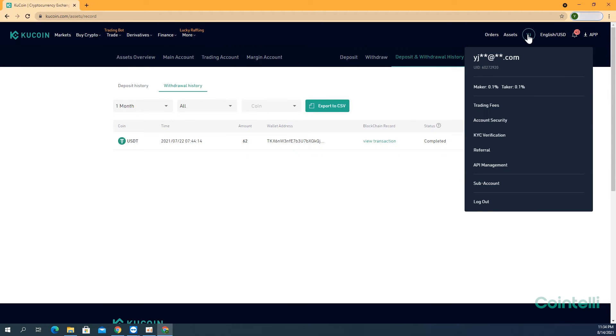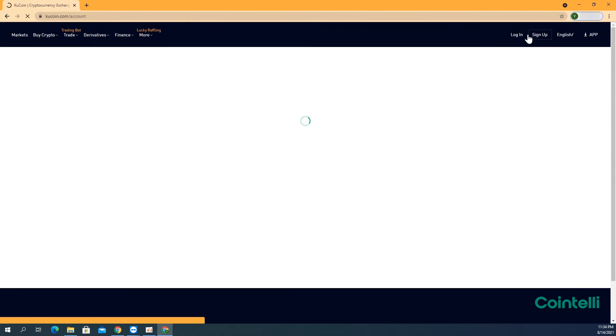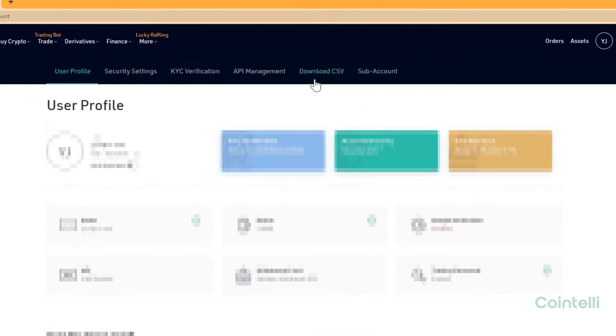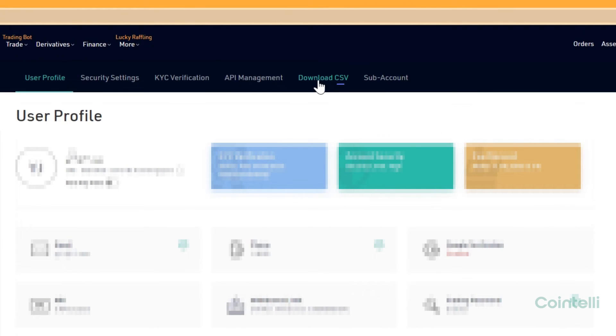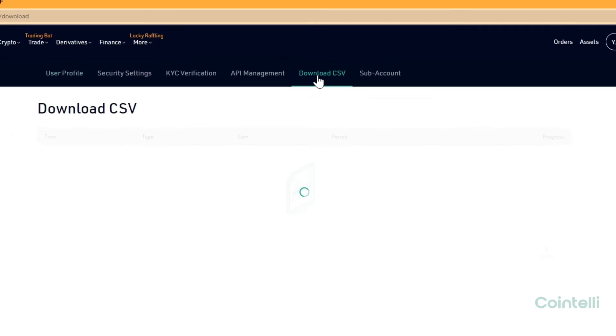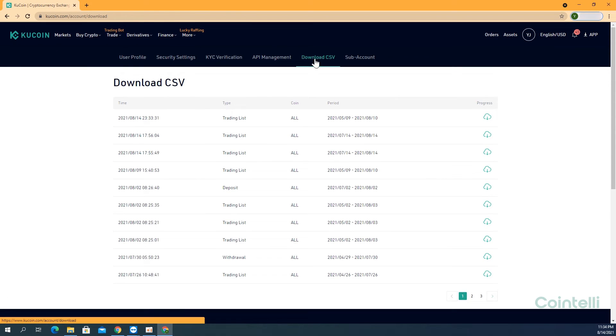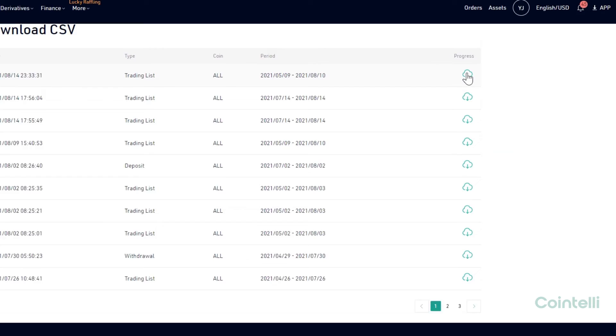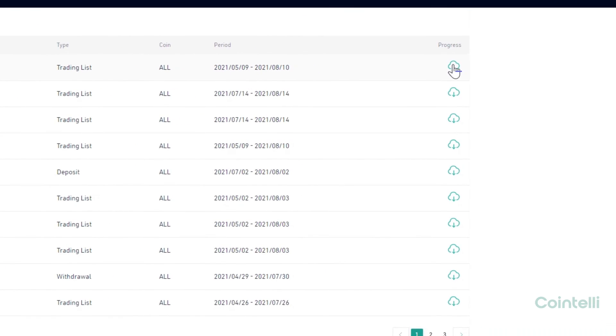click the Profile icon in the upper right-hand corner. Now, click the Download CSV tab to locate and download all the CSV files that were generated. Click on the Cloud Shape icon to download each CSV file for Trade, Deposit, and Withdrawal History.